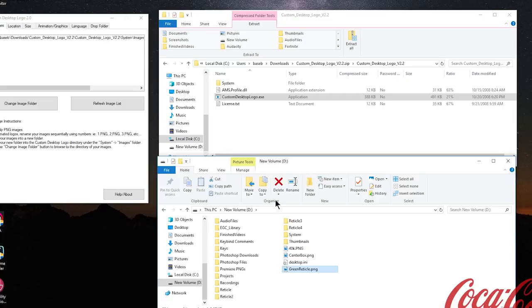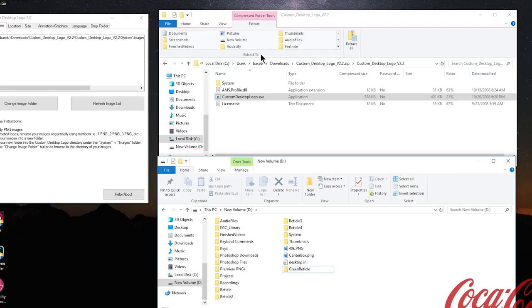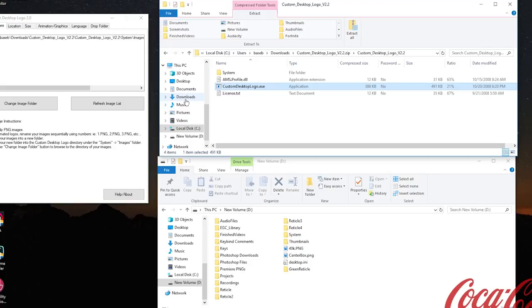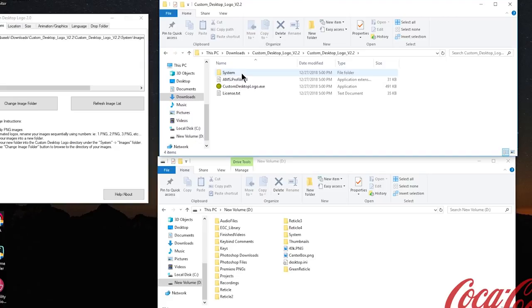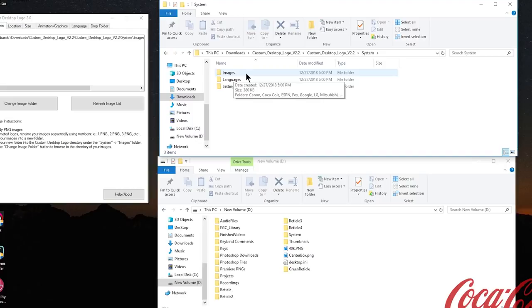Now we need to go to our second file explorer tab and locate our custom desktop logo folders. It should be located where your downloads are. If you can't find it, simply search for it in the search bar. From here we want to double click to open it, double click again on this folder, and then we're back to this familiar spot. This time we want to double click on the system folder and you'll see an images folder. From here, go back to your first explorer tab, grab the reticle folder, and drop it into the images folder.